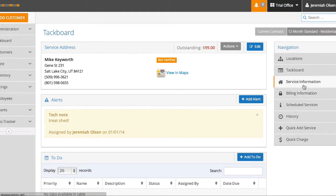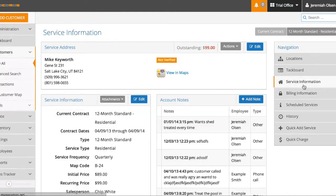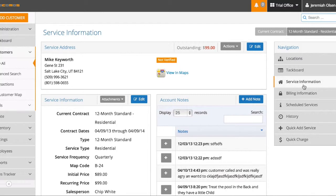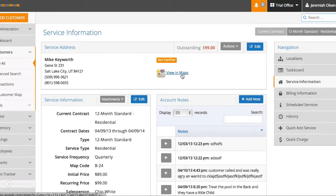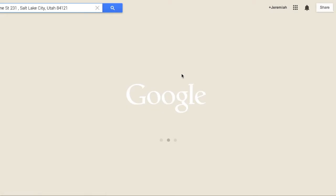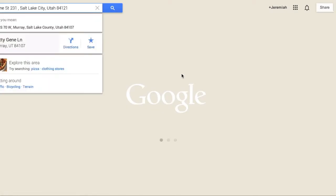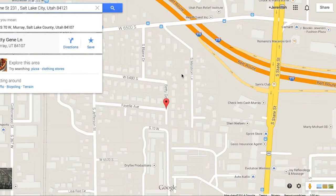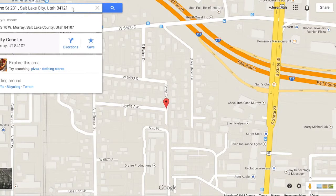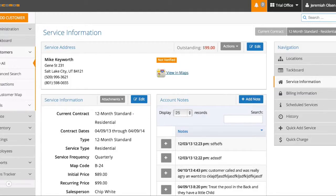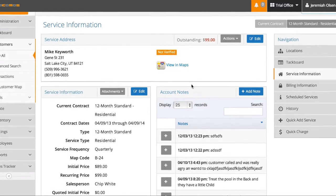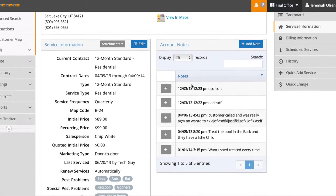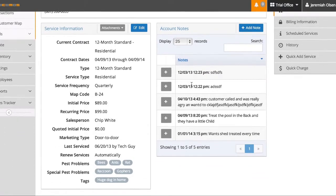Going to the service information, this is the general information on the account. Here's the general service address and name. You can view this person in maps. There's this home right there.